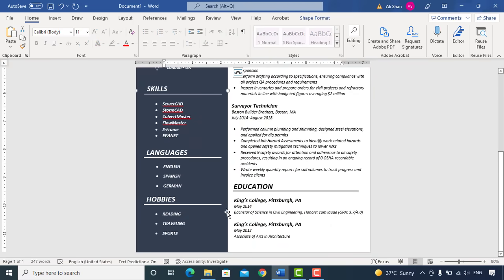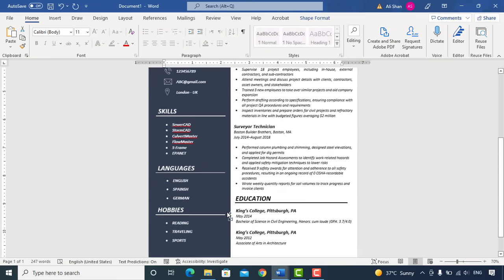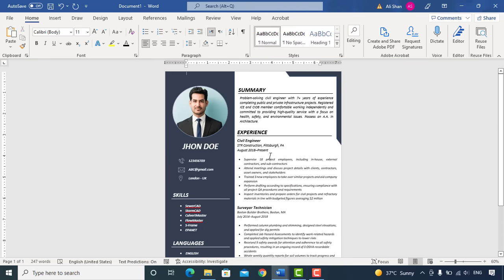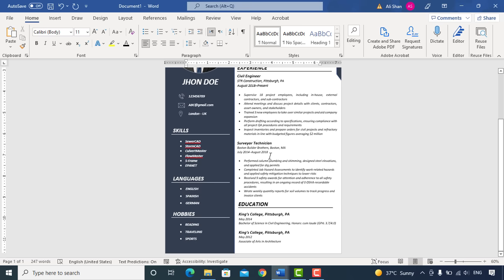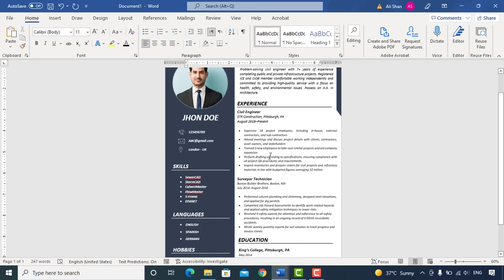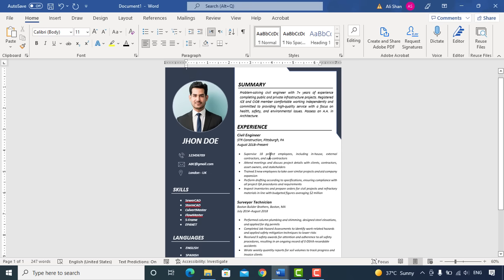So here your CV is ready. Hope it will help you and you'll like this video. If you haven't subscribed our channel so far, kindly do subscribe to get such useful videos. See you in next video. Bye bye.